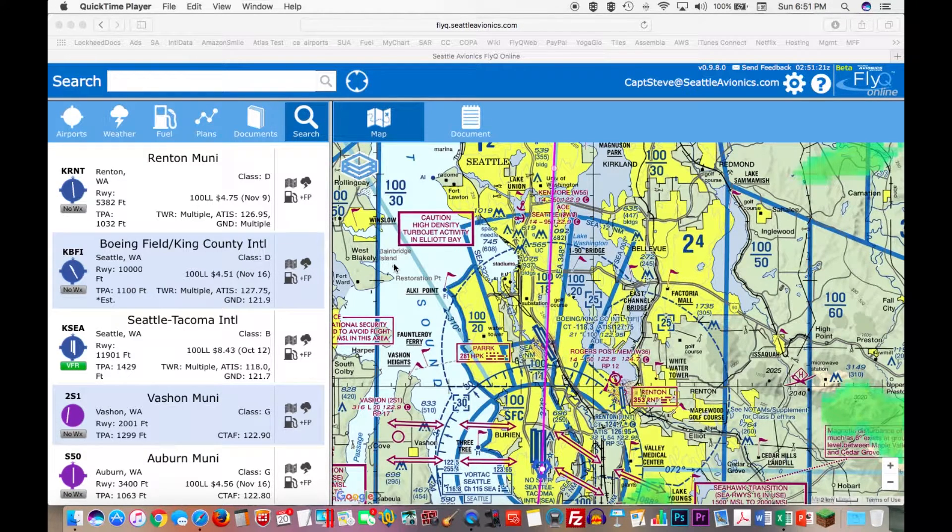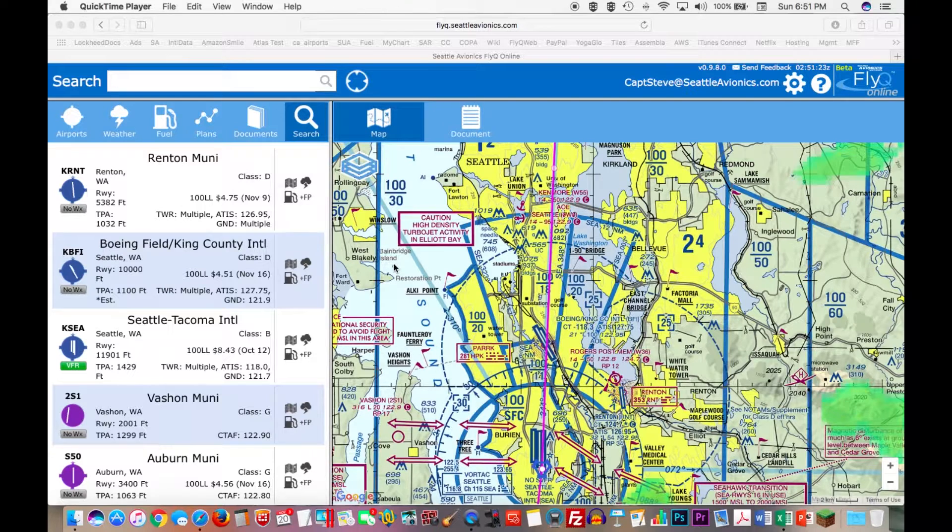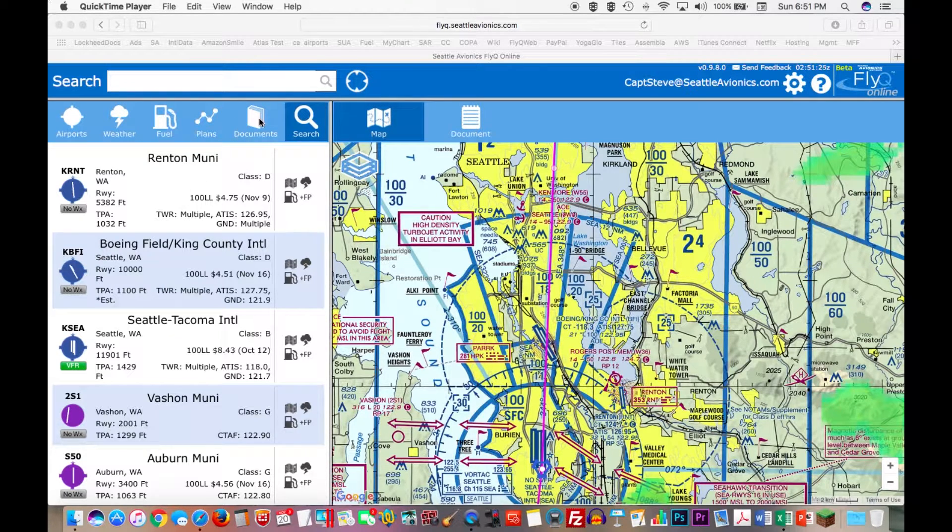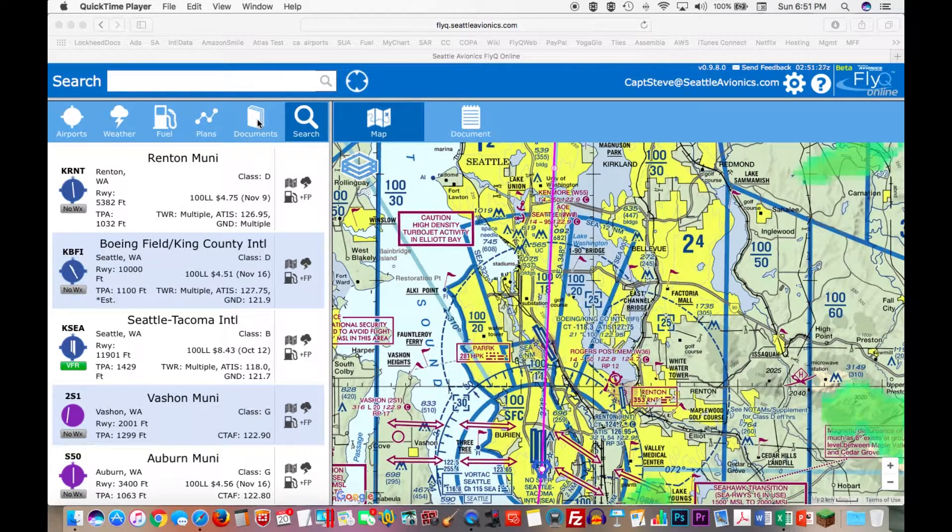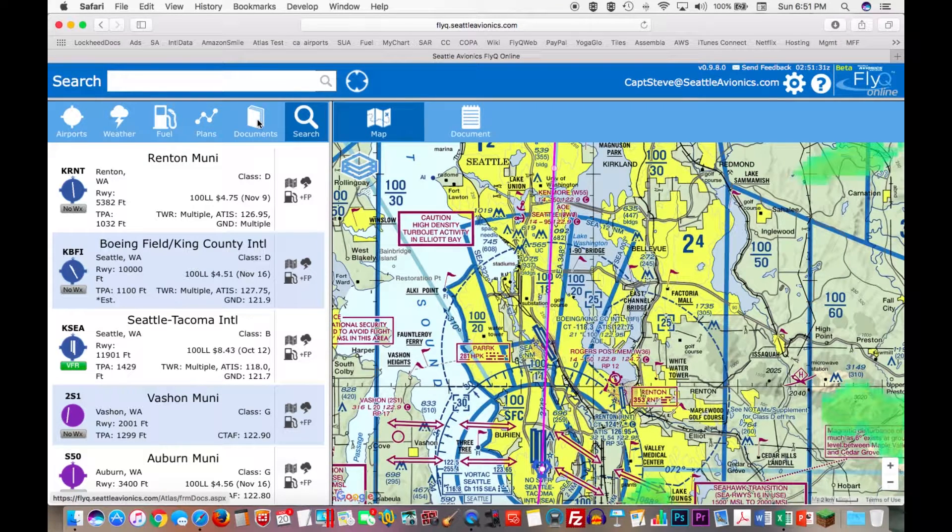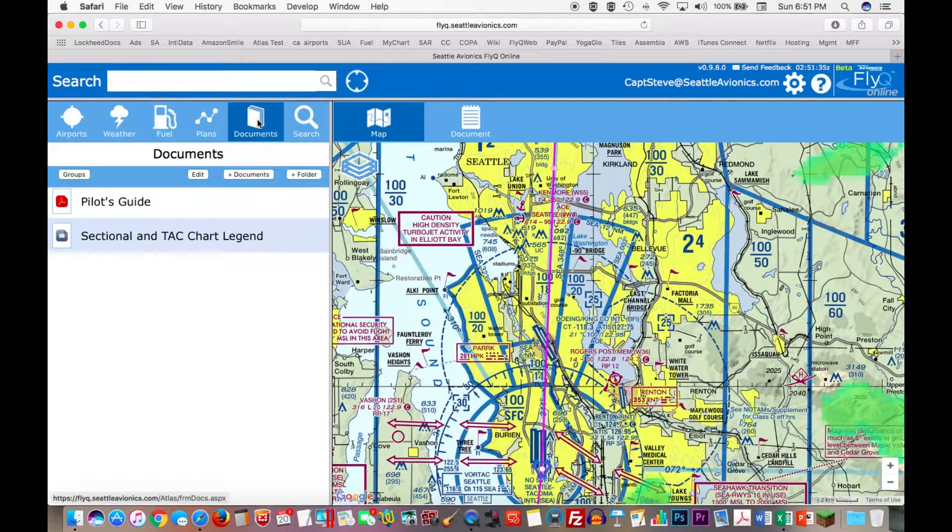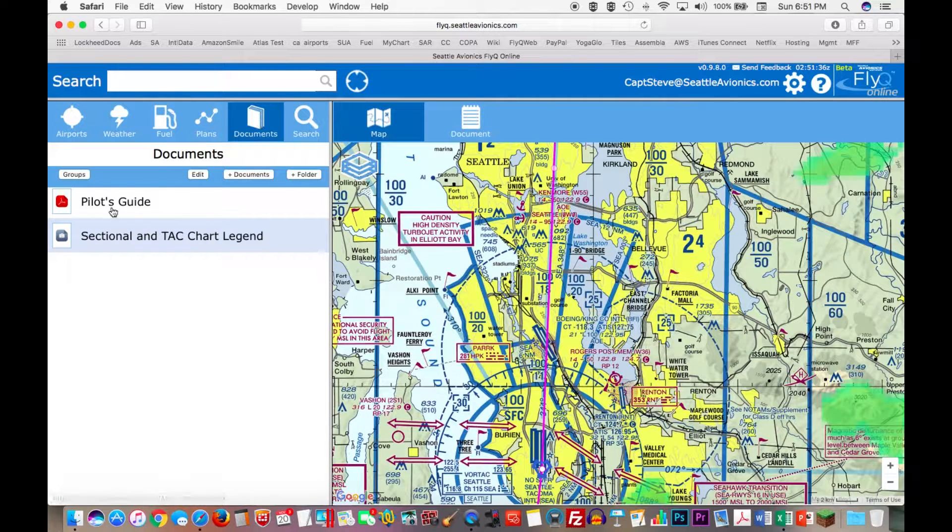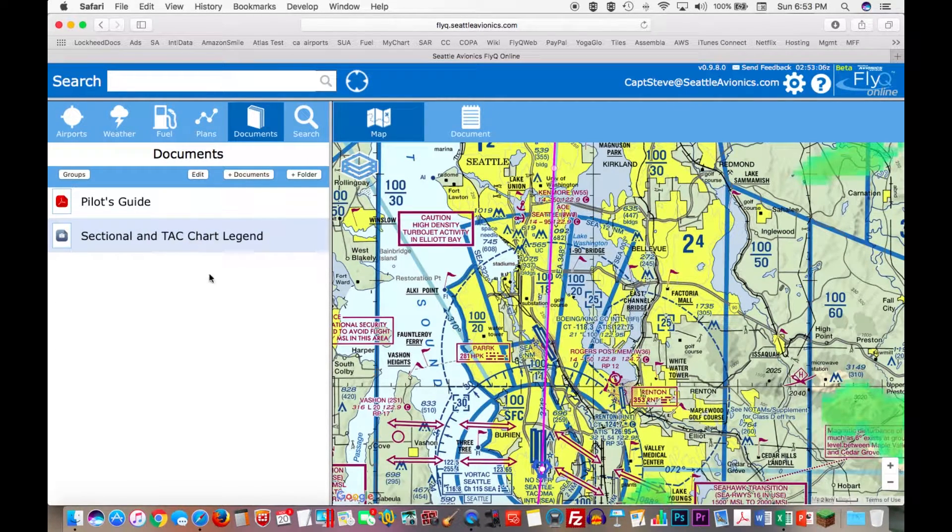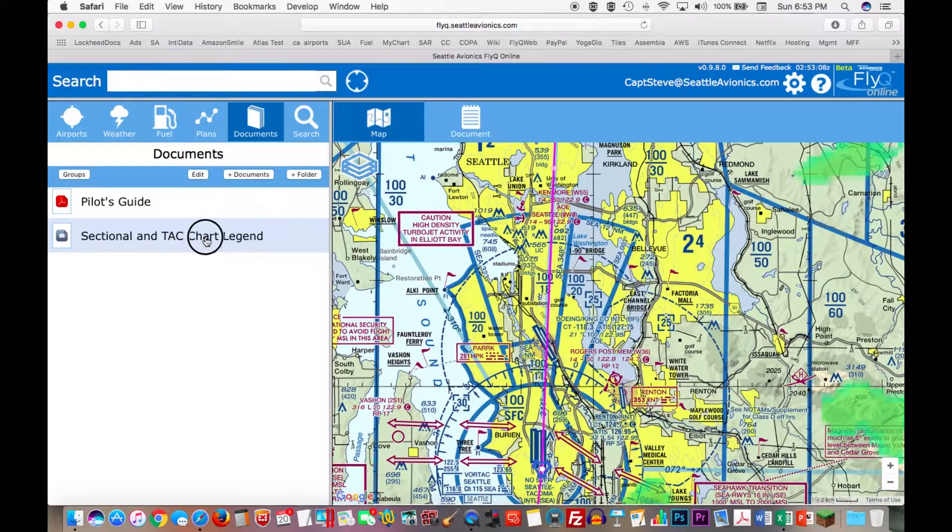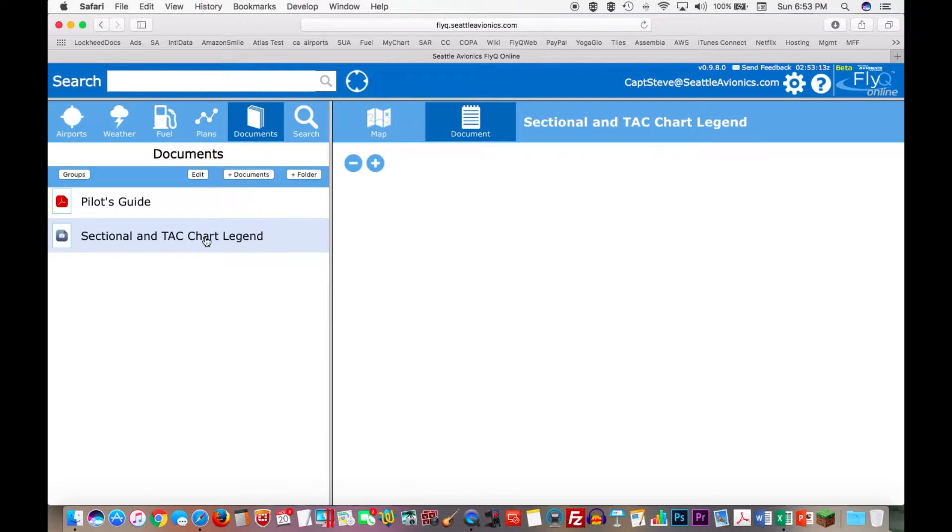The most obvious thing that you may see on FlyQ Online that's new is, I move my mouse over this point, there's a new documents tab. The documents tab is very similar to the documents that you see in FlyQ EFB. For example, you see your pilot's guide and you see your sectional and tac legend. If I want to view one of these documents, I just tap on it.